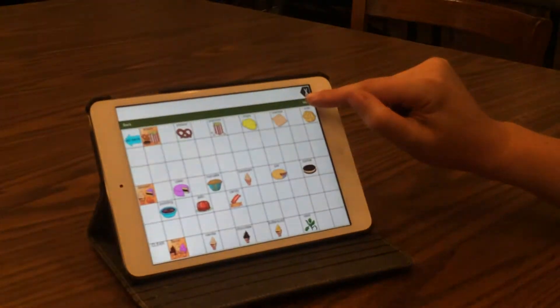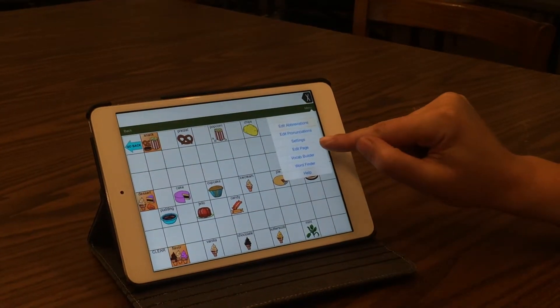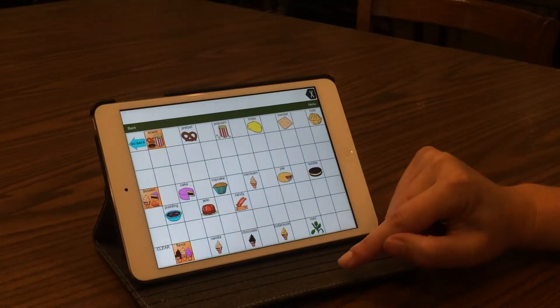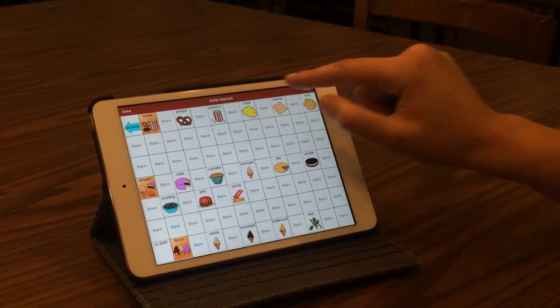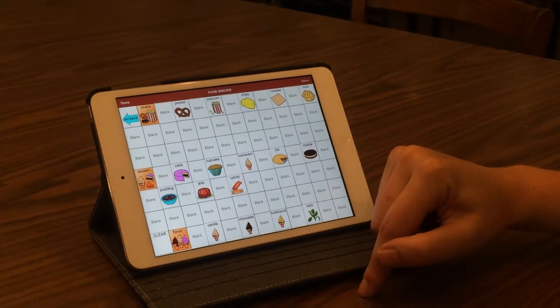So you're going to go into your menu, then edit page. The top row will turn red to let you know that you're in the editing mode.